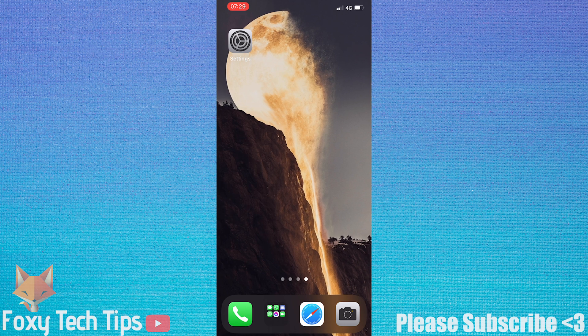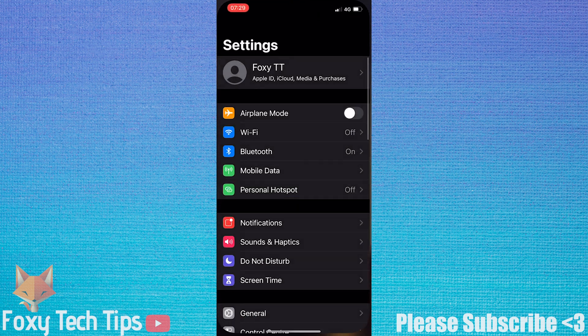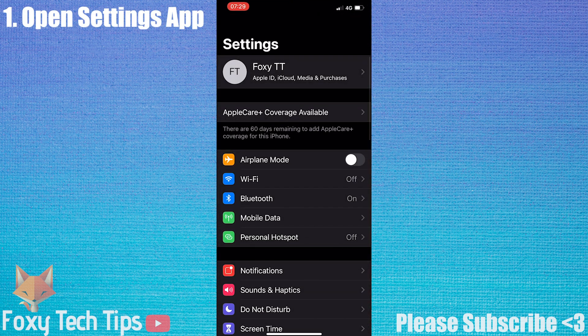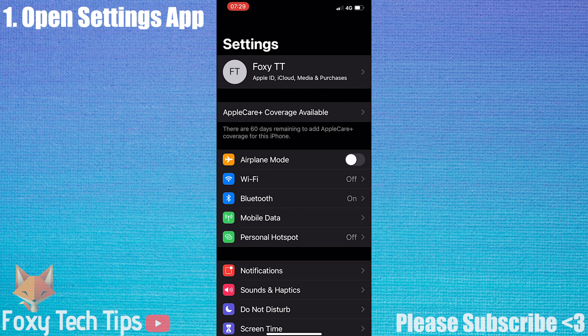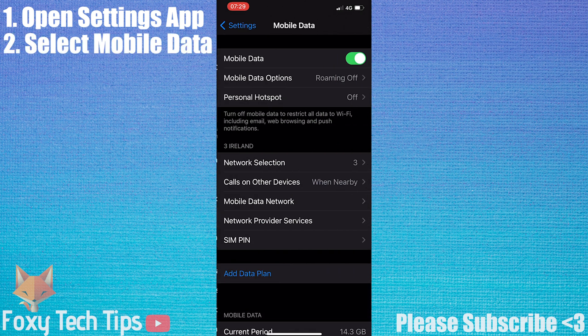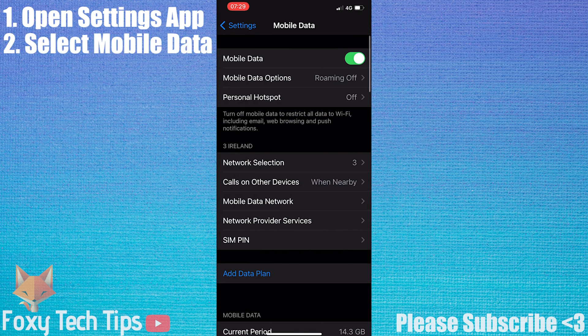Open up the Settings app. Select Mobile Data, depending on which country you're in it might be called Cellular Data Options.